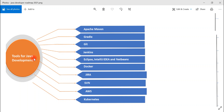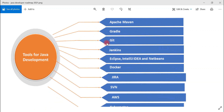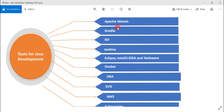Now let's look at tools for Java development. Apache Maven and Gradle are two popular build and dependency management tools in the Java community — you can learn either one. Git is a very popular version control system to use in your Java projects. Jenkins can be used for continuous integration and continuous delivery.